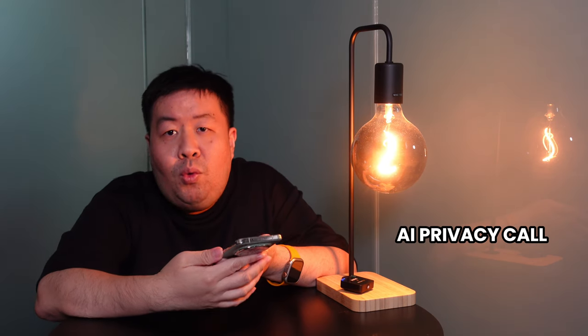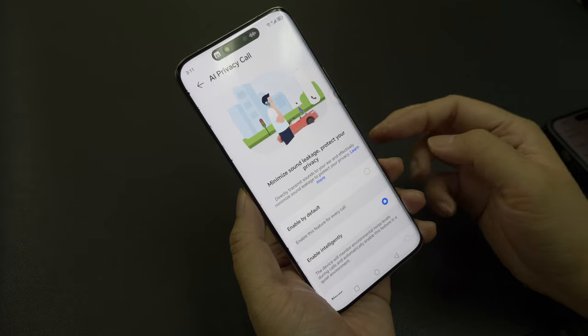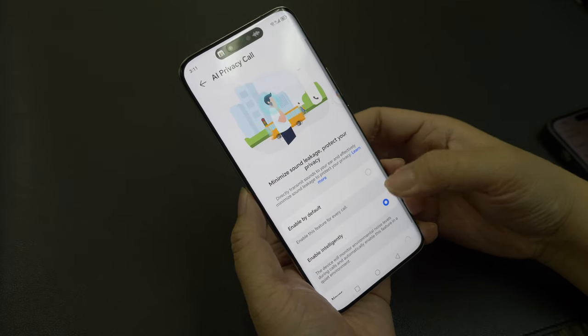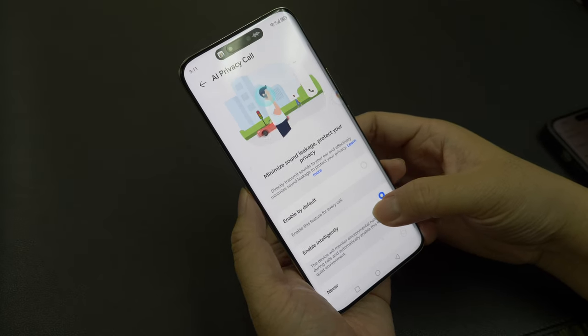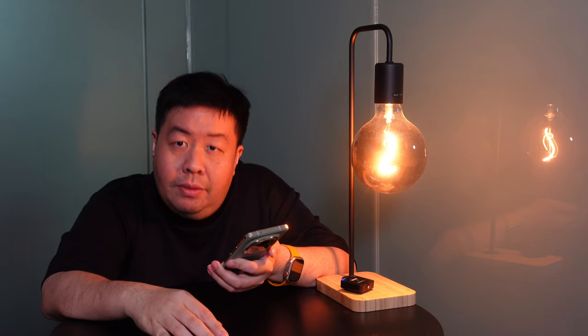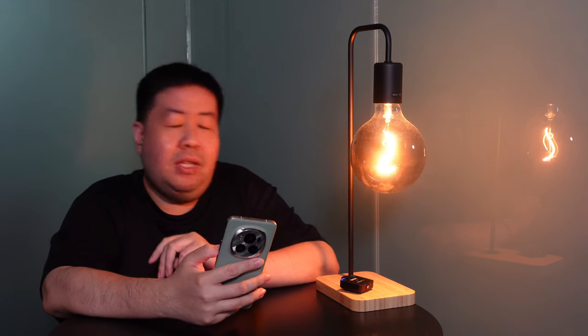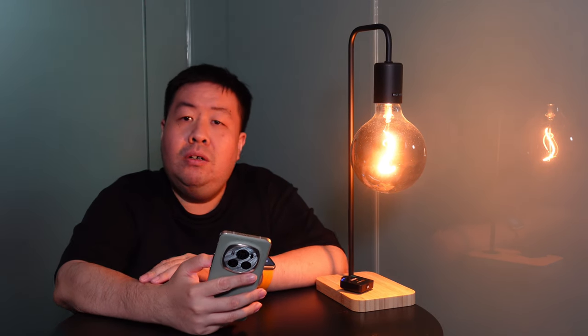They have another thing called AI Privacy Call. So if you are in a loud environment and you want to take a call, no worries because this phone will automatically cut out all the background noise for you. Intelligent.